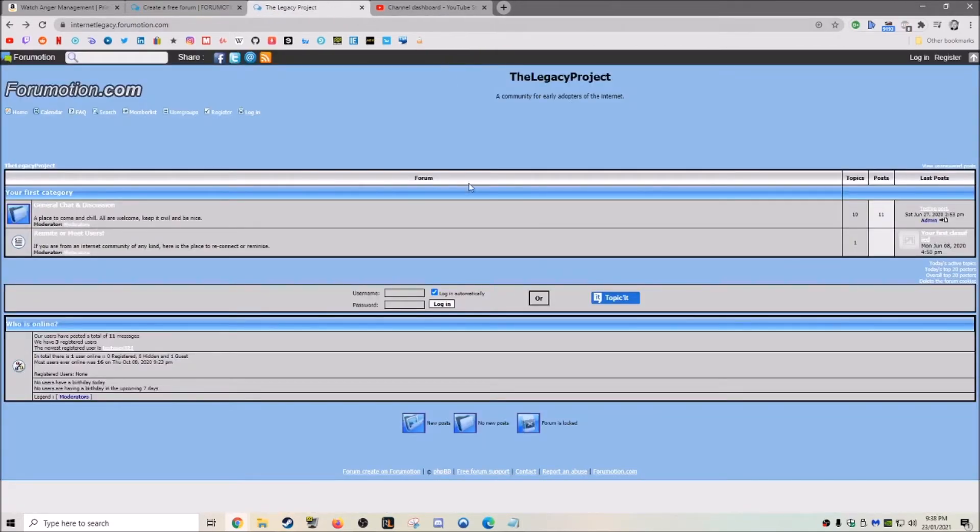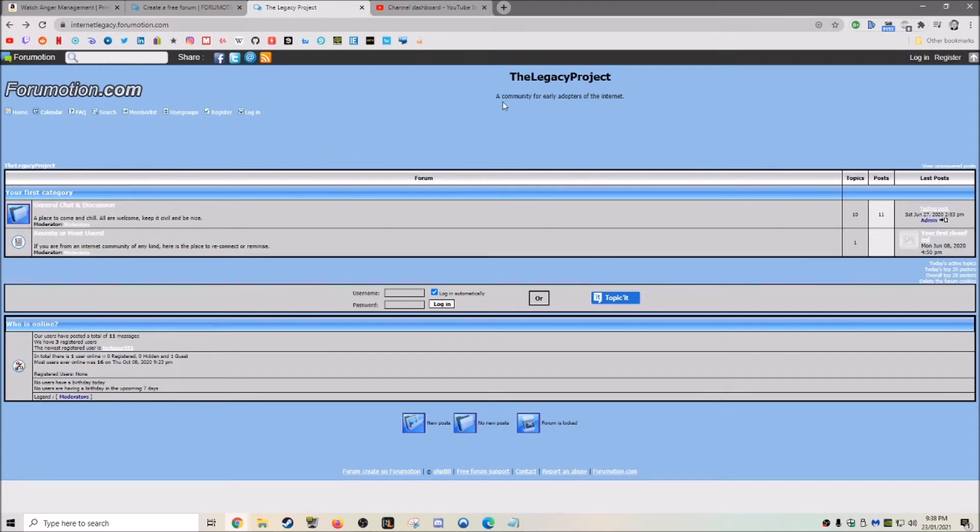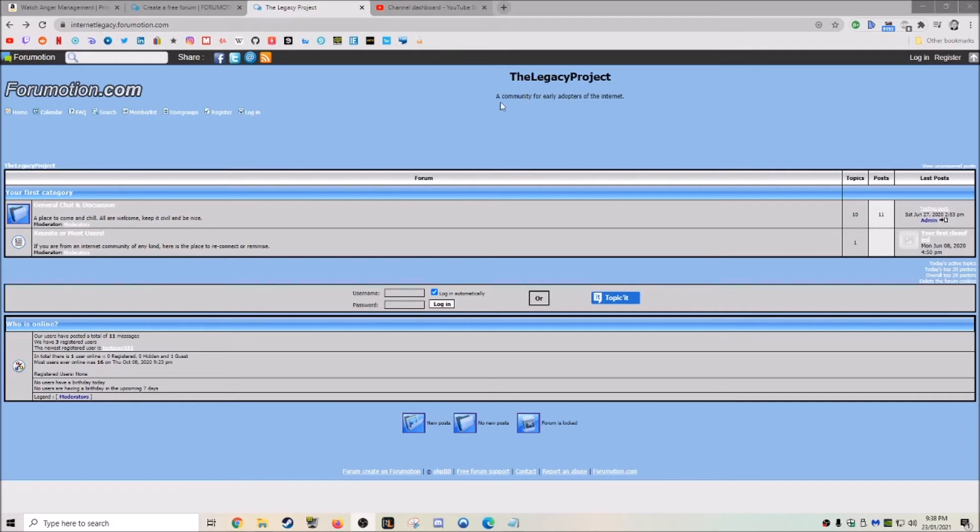And then this is the one that I made called Internet Legacy. It's a forum I made for people that had used the internet in the 2000s era.